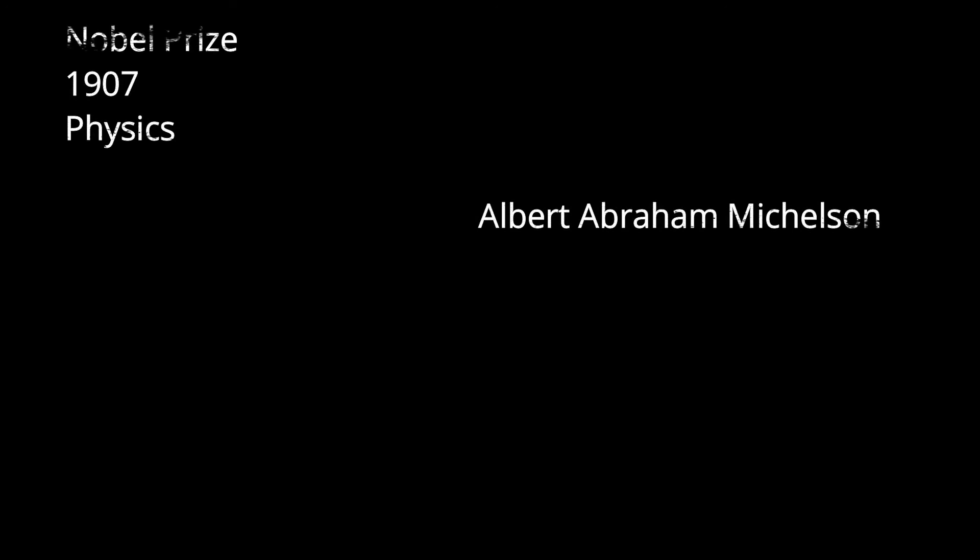Now, time for a small bonus. Nobel Prize 1907 Physics. Albert A. Michelson. Not sure about the pronunciation, but this guy won the Nobel Prize in 1907.